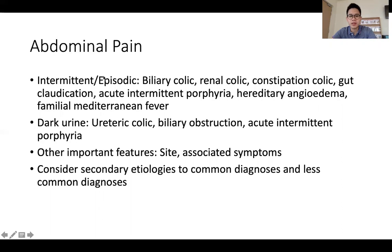For intermittent or episodic abdominal pain, think of the different colics — biliary, renal, constipation — gut claudication, and some of the rarer conditions such as acute intermittent porphyria, hereditary angioedema, as well as familial Mediterranean fever.